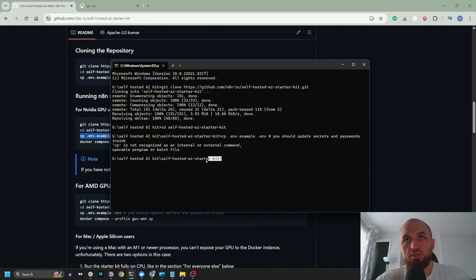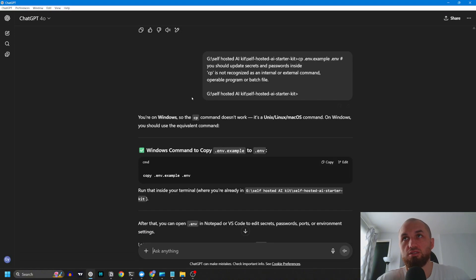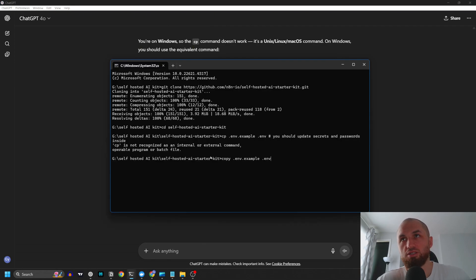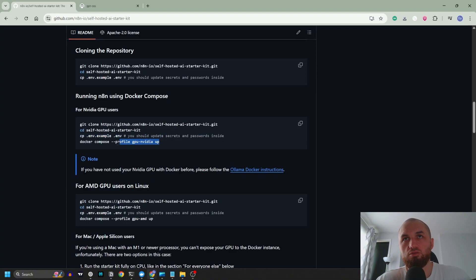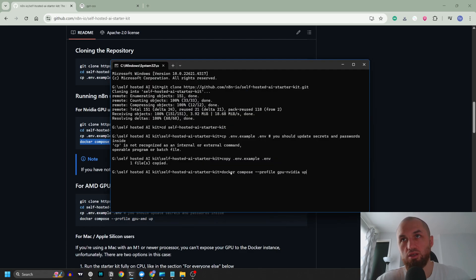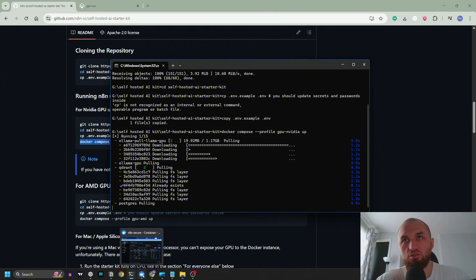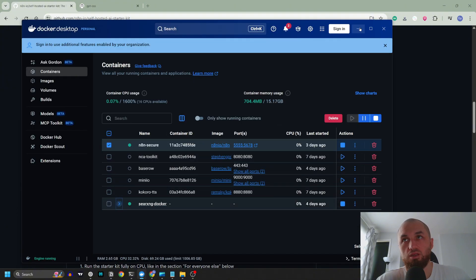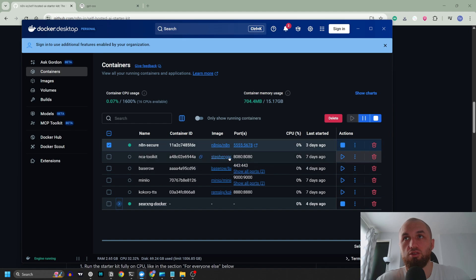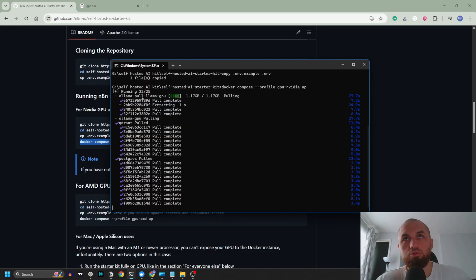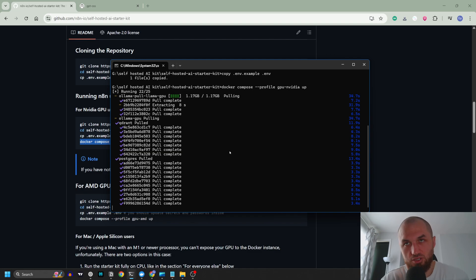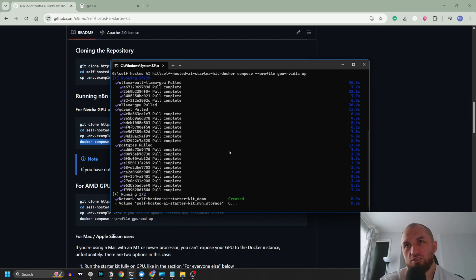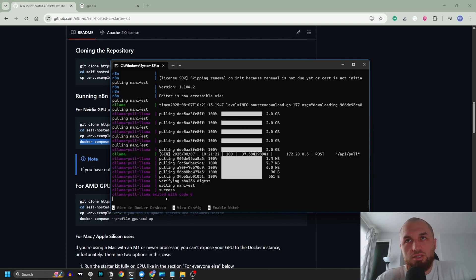Come to the website and copy the third command. Go to terminal, paste it. It says CP is not recognized as an internal or external command. Let's put it in ChatGPT. Copy this command, go to terminal, paste it. Okay, it is ready. Now let's go to the website again and Docker Compose profile Nvidia GPU. Copy terminal and paste it. It's going to pull all of the images of Ollama, Ollama GPU, Quadrant, PostgreSQL, and n8n and it's going to install them. After the installation is complete I'm going to come back.